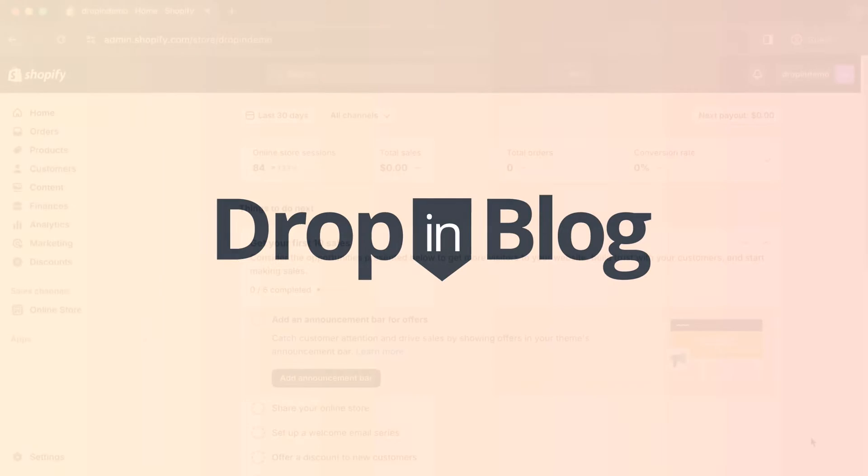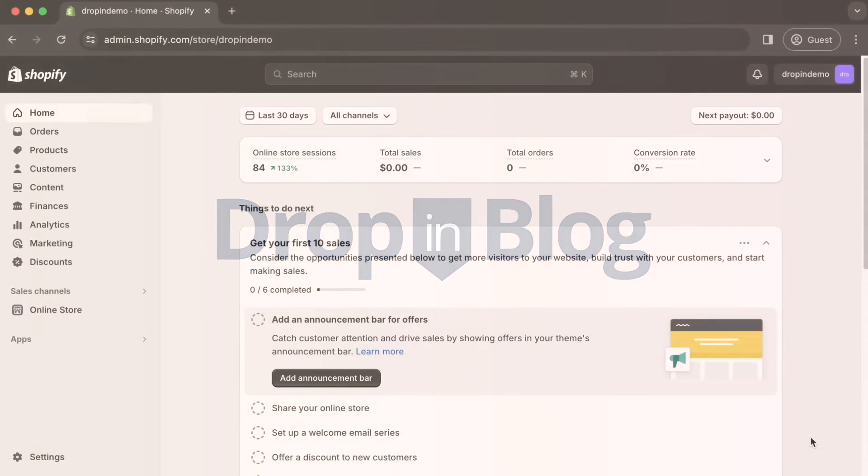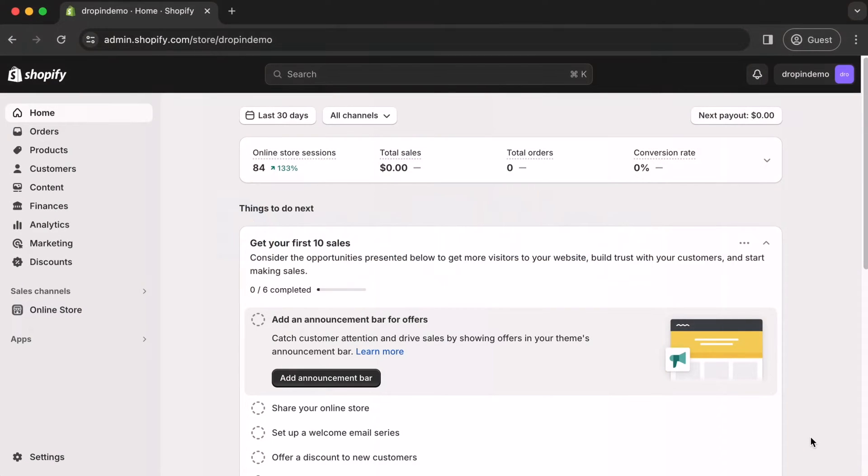Today, I'm going to show you how to add a blog page link to Shopify store's main navigation menu using Drop-in Blog.